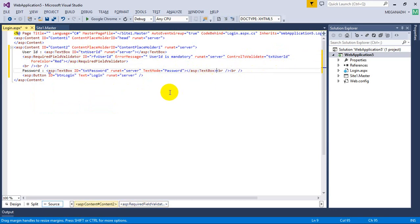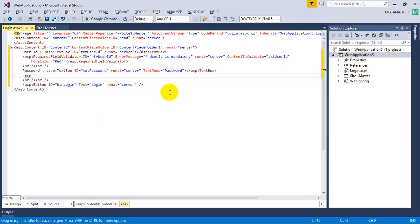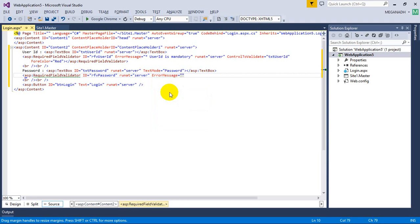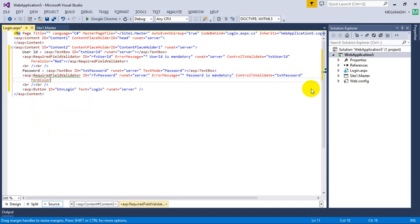Let's do the same thing for Password — it's also a mandatory field. I'm going to add asp:RequiredFieldValidator with ID rfvPassword, runat=server, ErrorMessage='* Password is mandatory', ControlToValidate=txtPassword, and ForeColor=Red. Now let's close this and see if it works.